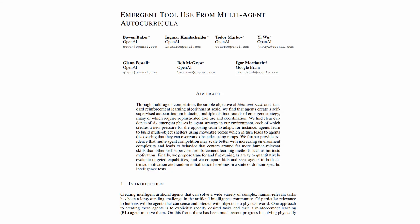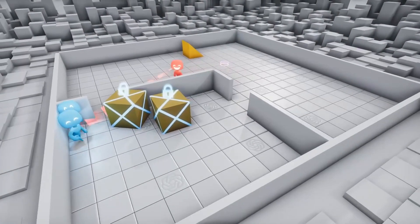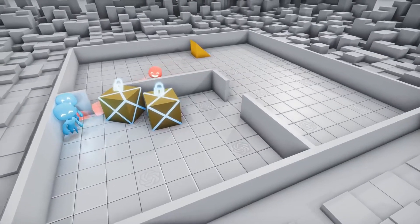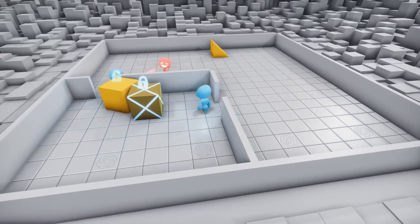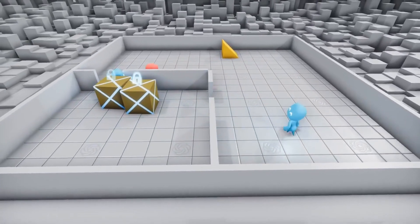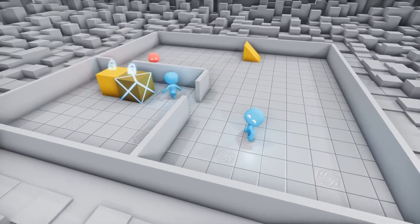This work from OpenAI shows how complex skills and strategies can emerge naturally from self-play and through competition and cooperation in a multi-agent environment.